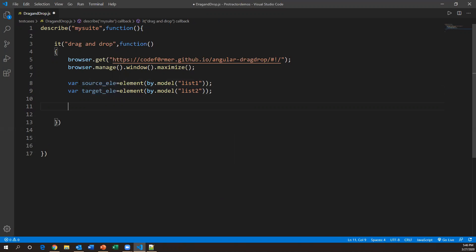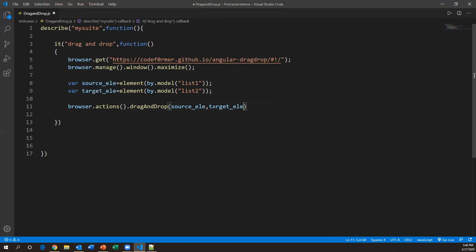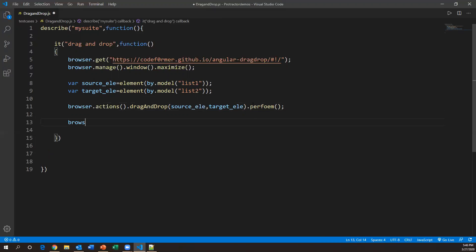Now we perform the drag and drop — moving the source element into the target element. For this, we use browser.actions().dragAndDrop(). This method takes two arguments: the source element (the element you want to drag) and the target element (the destination). Then we call .perform(). This statement performs the drag and drop operation.